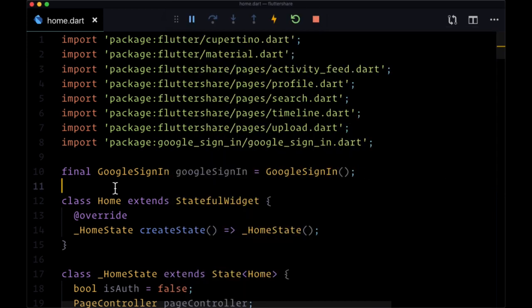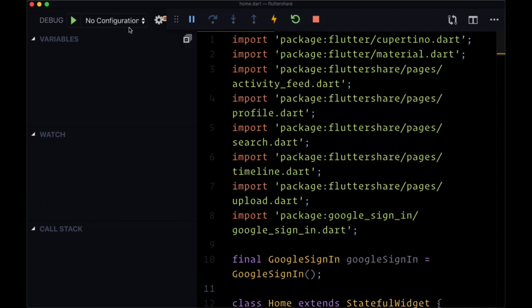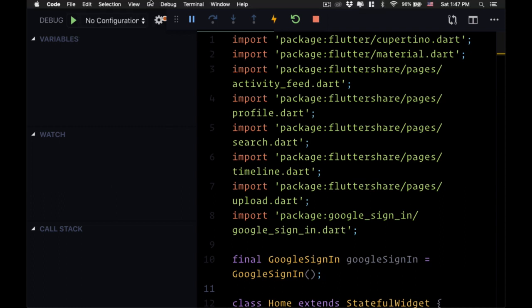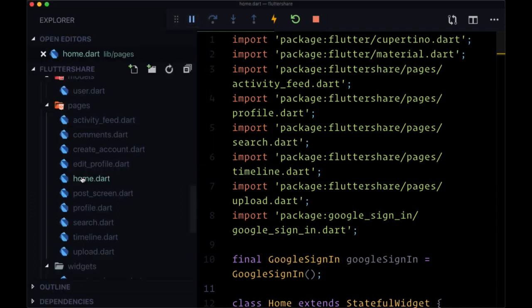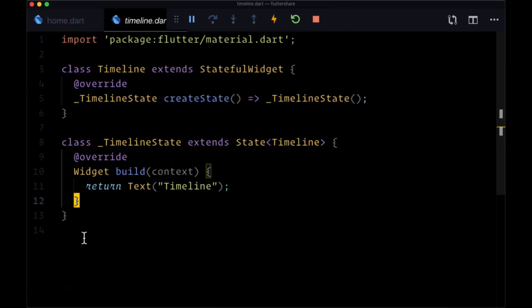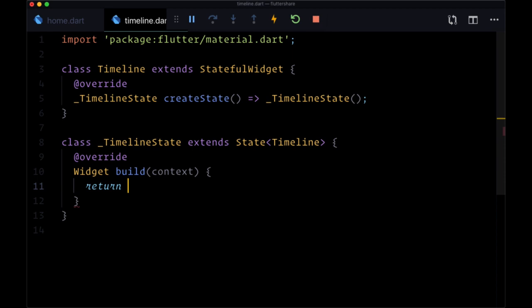So we'll open up our timeline page in our pages directory, and in our build function we want to return the scaffold widget as I mentioned earlier.